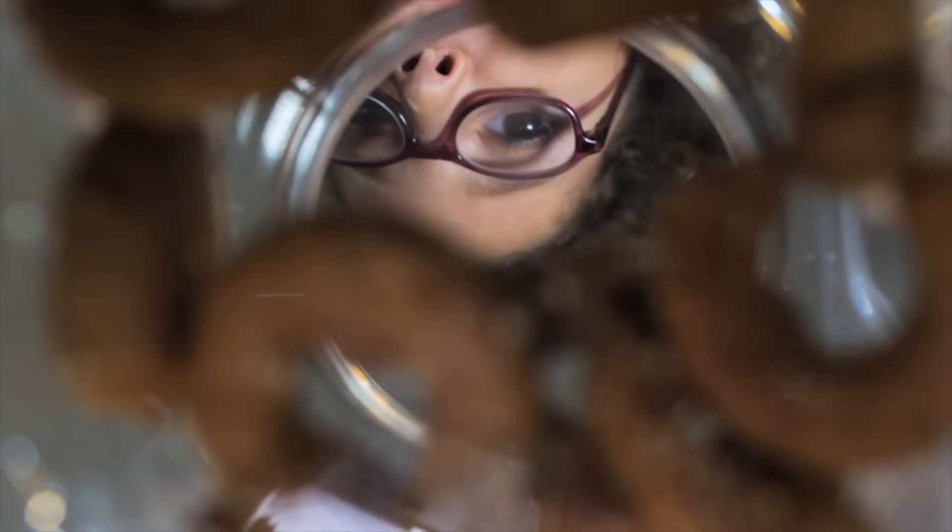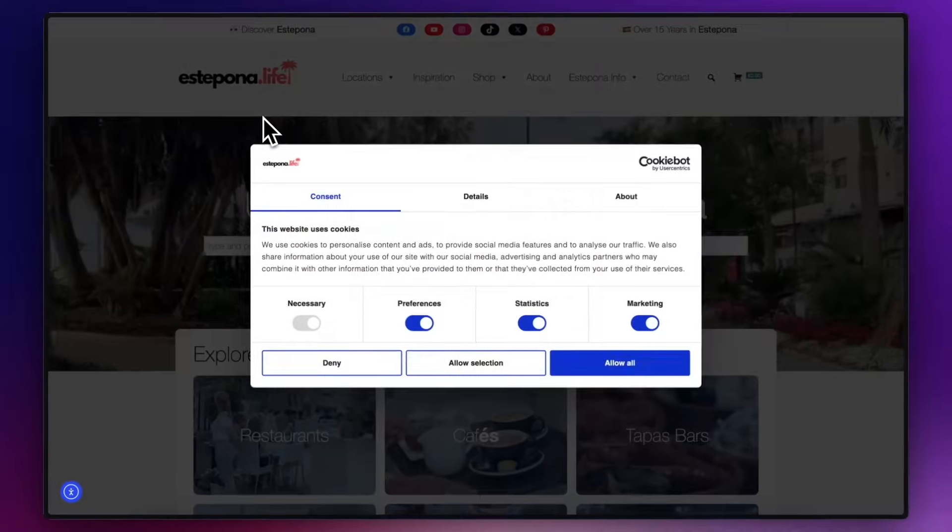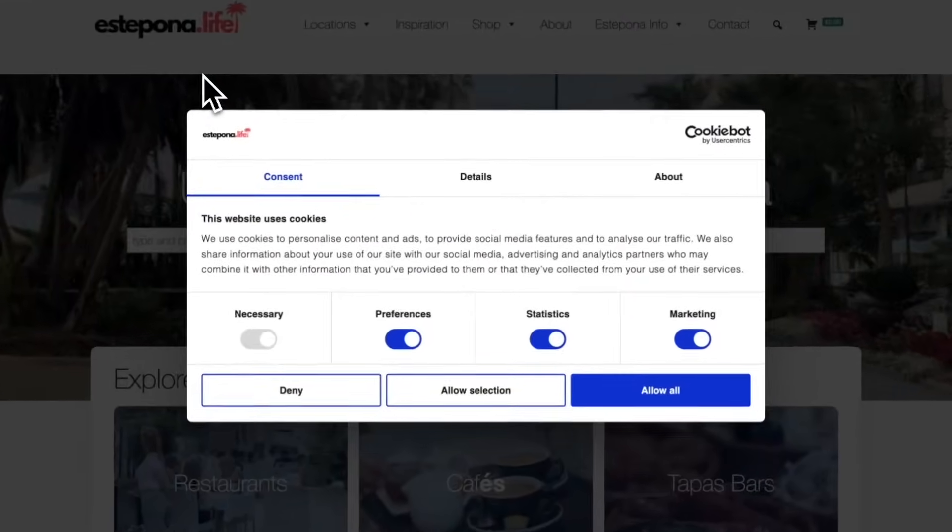Hey, it's Alex here. So, cookie consent. And I'm not talking about when you give your kids permission to go and raid the cookie jar. I am, of course, talking about cookie consent banners.